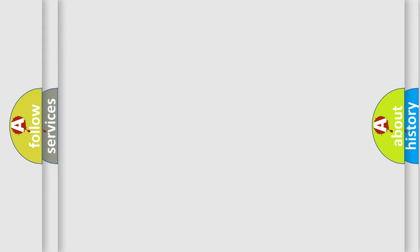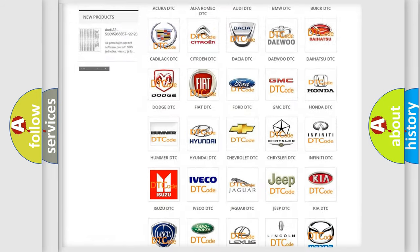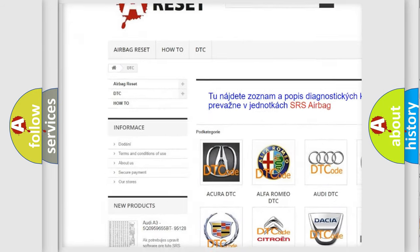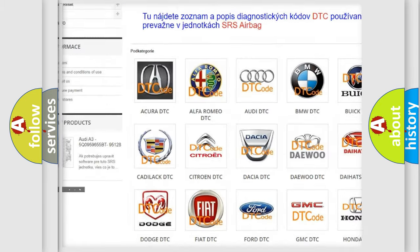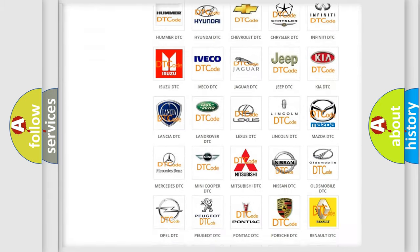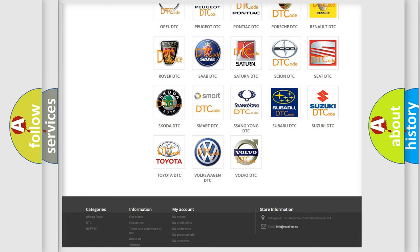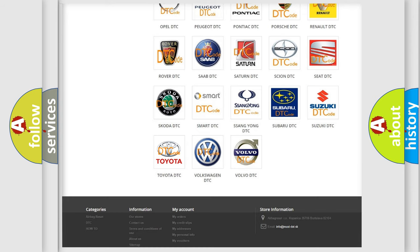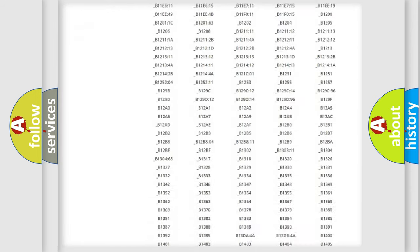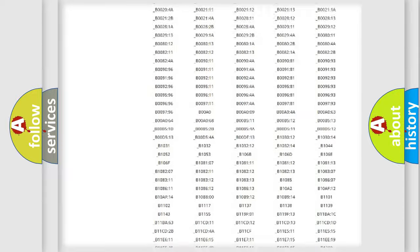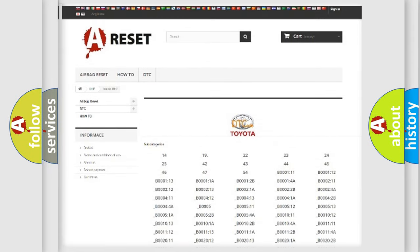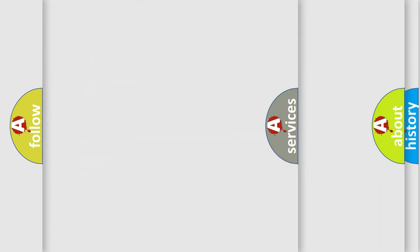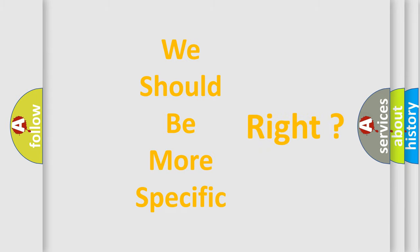Our website airbagreset.sk produces useful videos for you. You do not have to go through the OBD2 protocol anymore to know how to troubleshoot any car breakdown. You will find all the diagnostic codes that can be diagnosed in Toyota vehicles, and many other useful things. The following demonstration will help you look into the world of software for car control units.